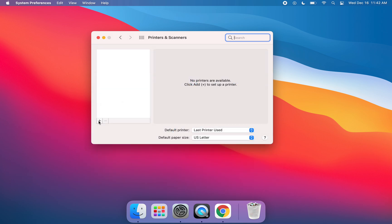From there, you're going to click on the plus sign in the bottom left-hand corner, which says click here to add a printer.